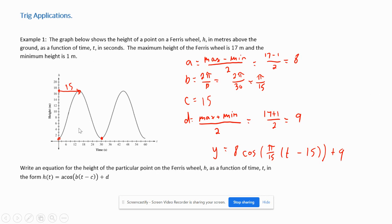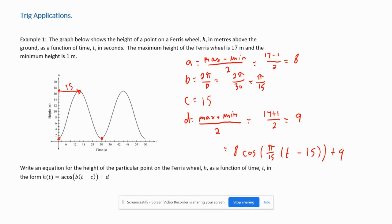Just to clarify the difference here: in topics 5.1 and 5.2, the x-axis was the angle and the y-axis was the value of sine or cosine. Now the x-axis is time and the y-axis is height h. So the corrected equation is h(t) = 8·cos(π/15 · t − 15) + 9.